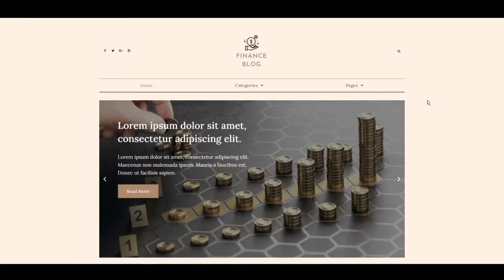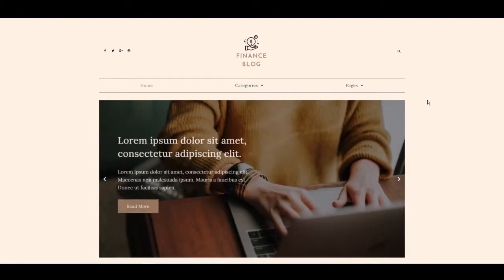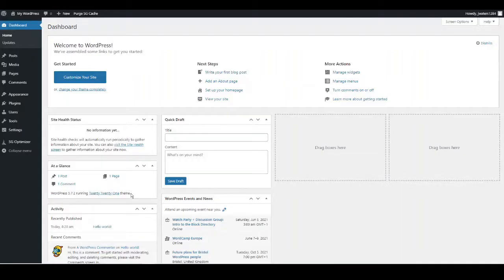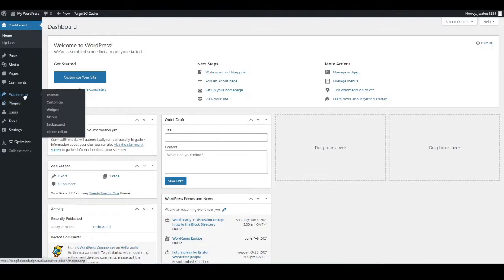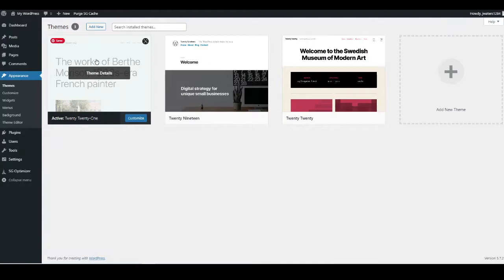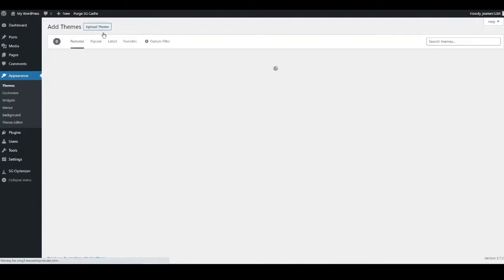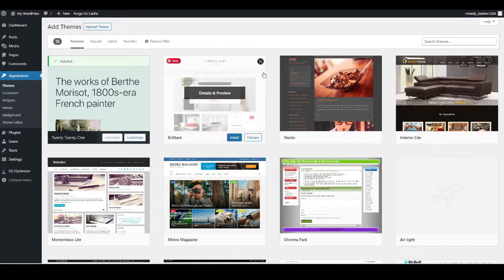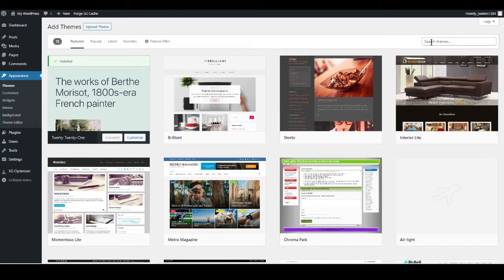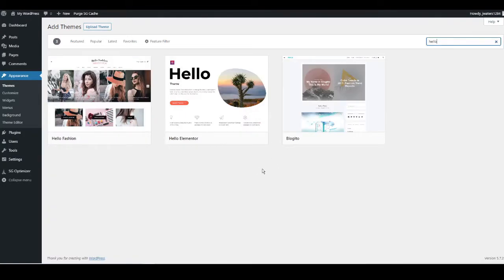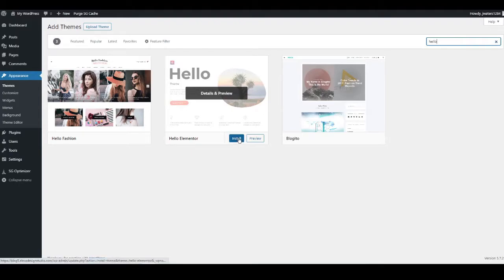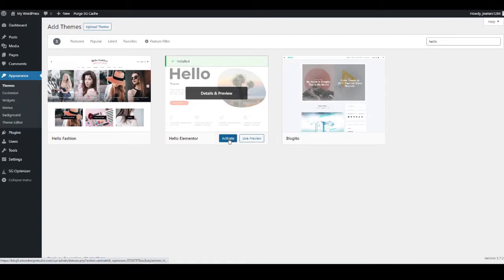Once you've done all that, you're ready to create this site — simply follow the next steps. Go to your WordPress dashboard. The first thing we're going to do is change the theme. Hover over Appearance on the left-hand side and go to Themes. Click Add New and search for Hello Elementor — just type 'hello' into the search bar. It will automatically come up; press Install on the Hello Elementor theme, then Activate.